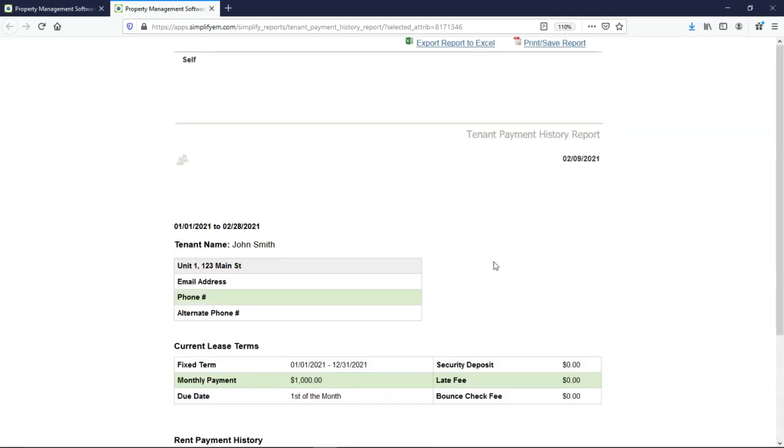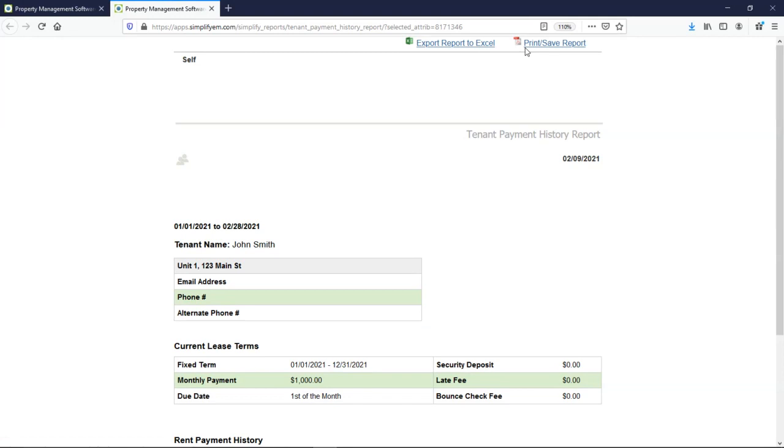Most of our reports you can export to Excel. If you wanted to customize the report a little bit more, you can also print or save as a PDF.